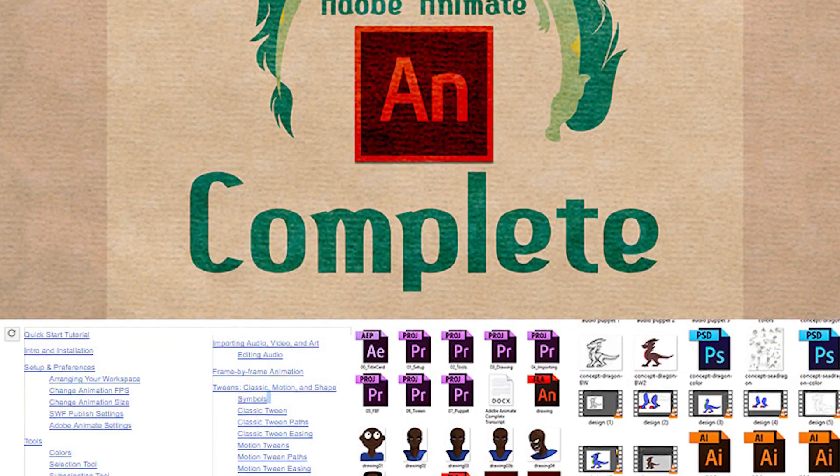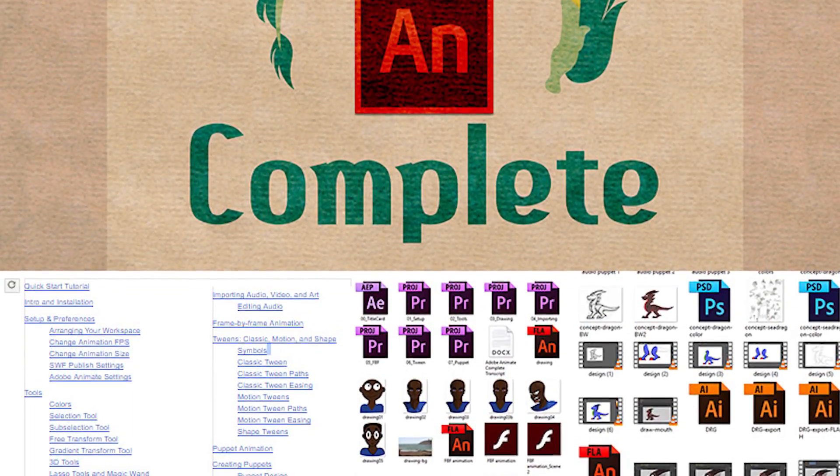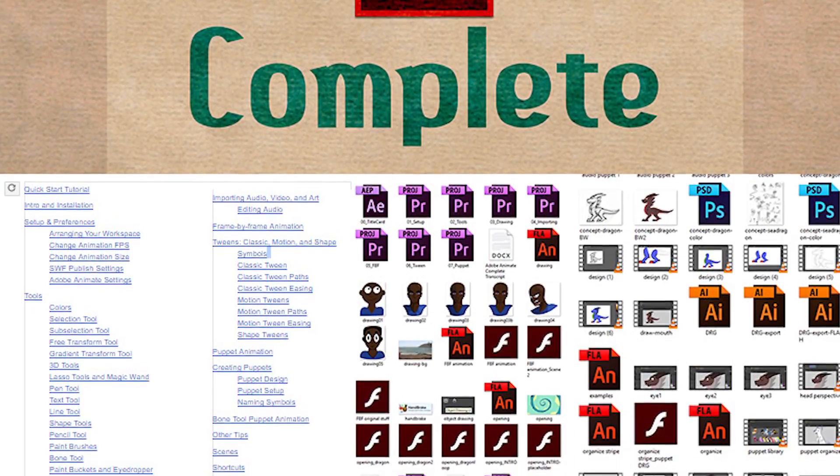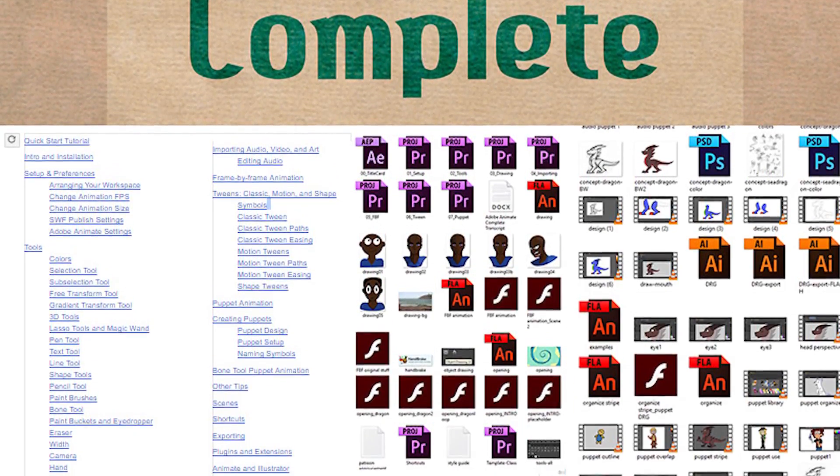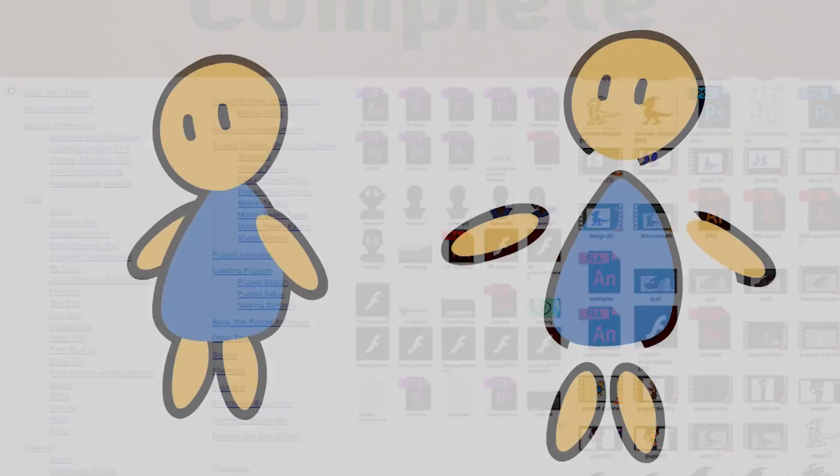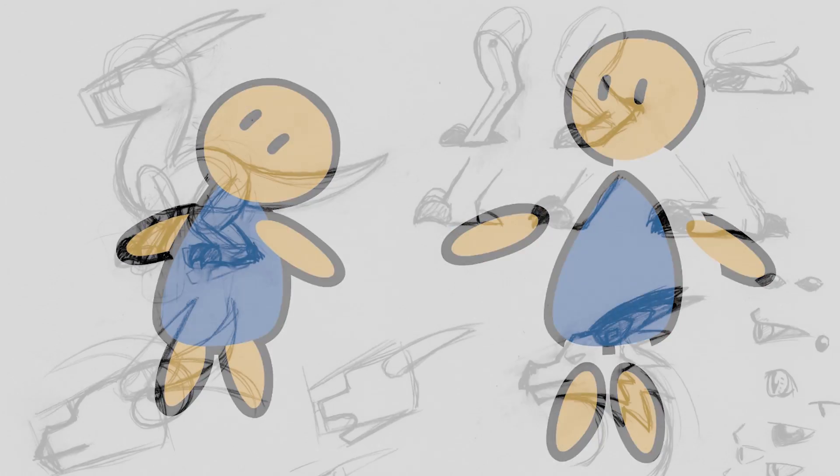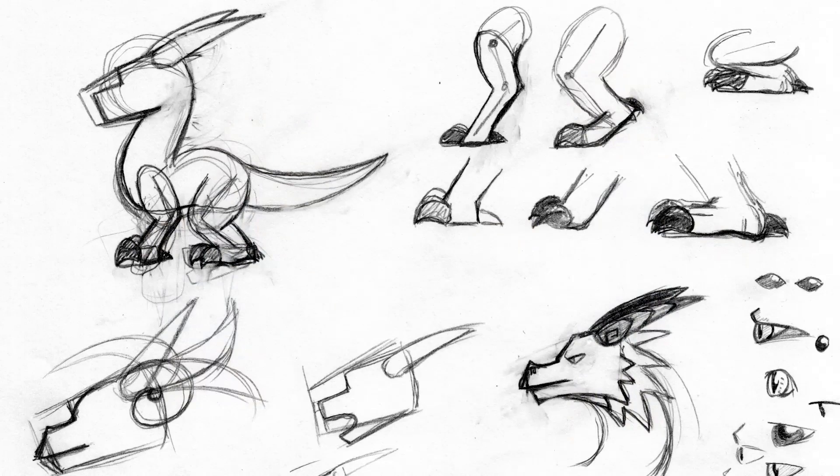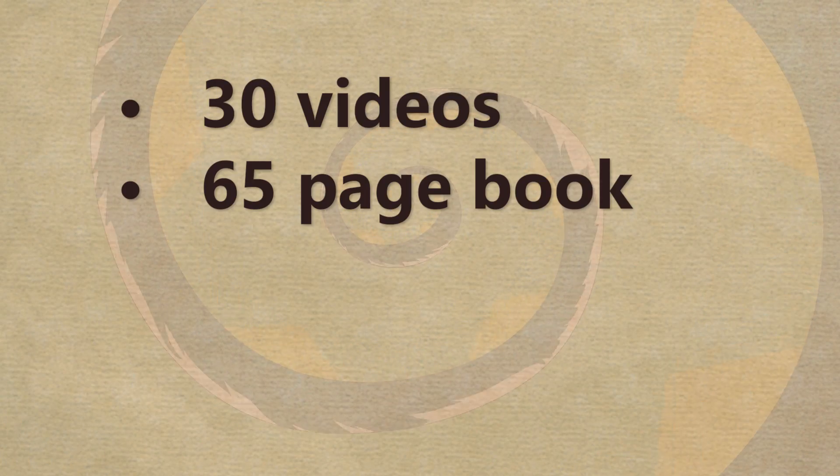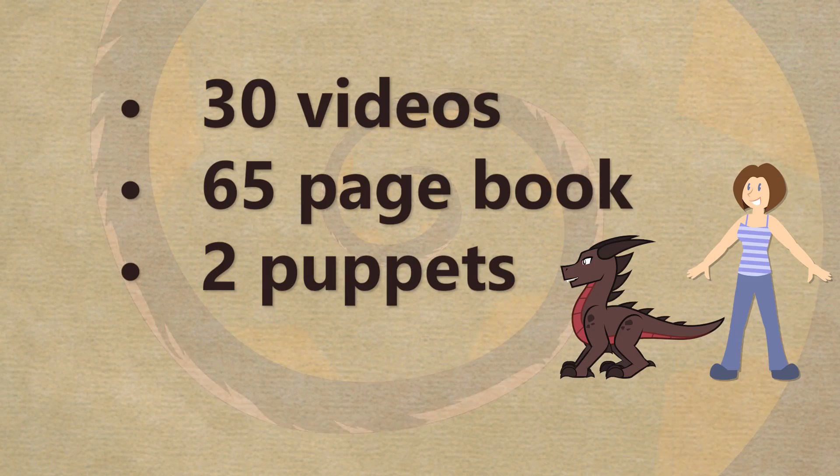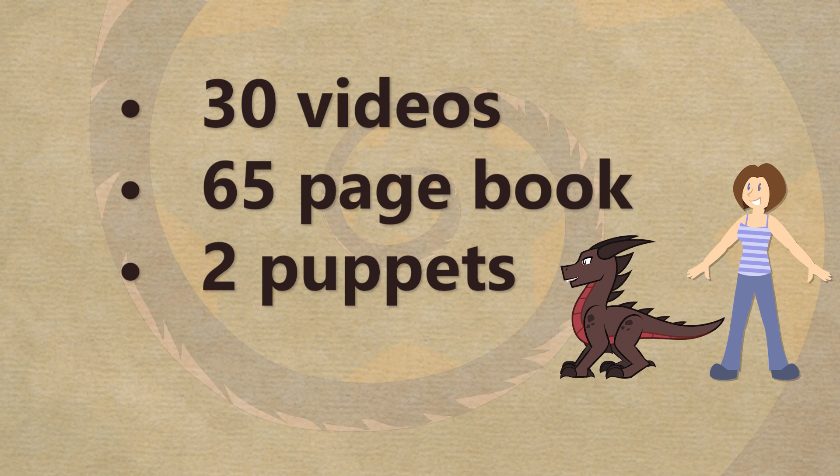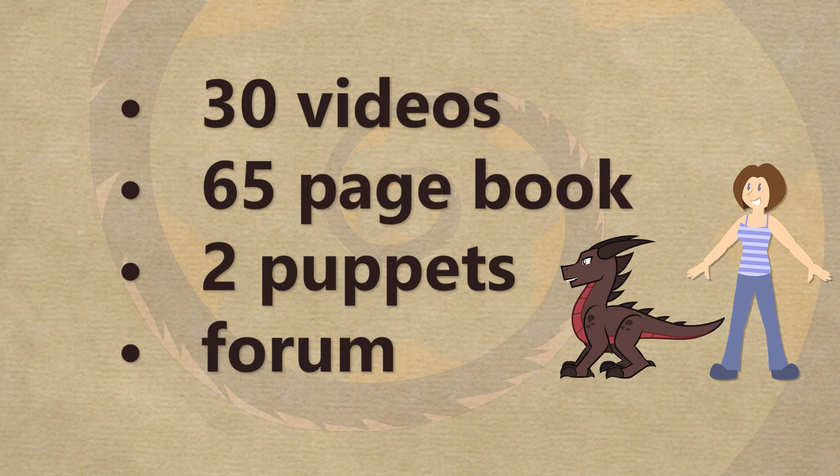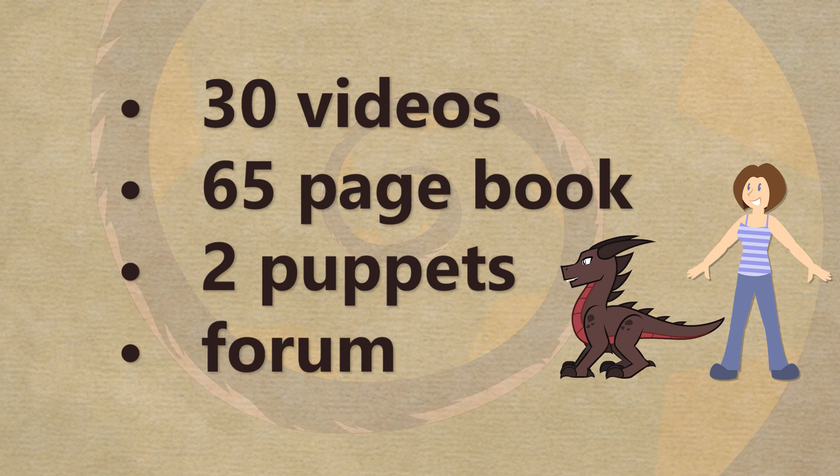I've created this to be equal to, or better than, a college course in using this program, and it's all professionally edited into a little over two hours of instruction. The course comes with the videos, a digital book of everything said in the videos, two animation puppets, and access to a forum where you can ask questions.